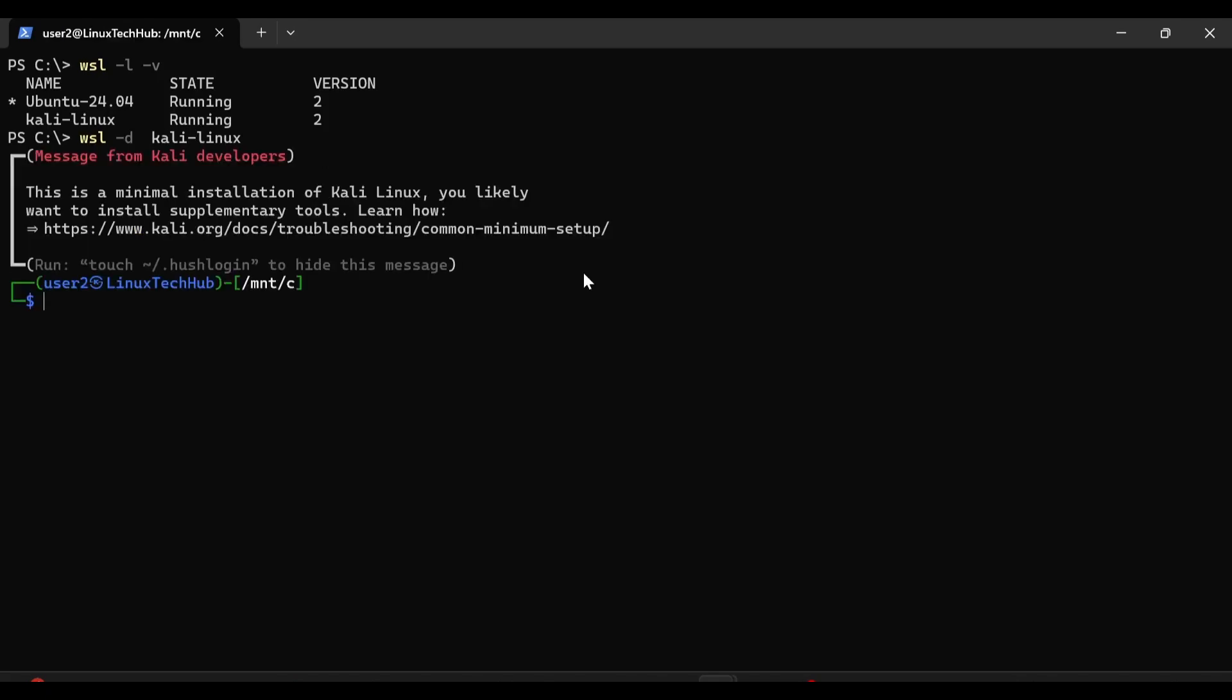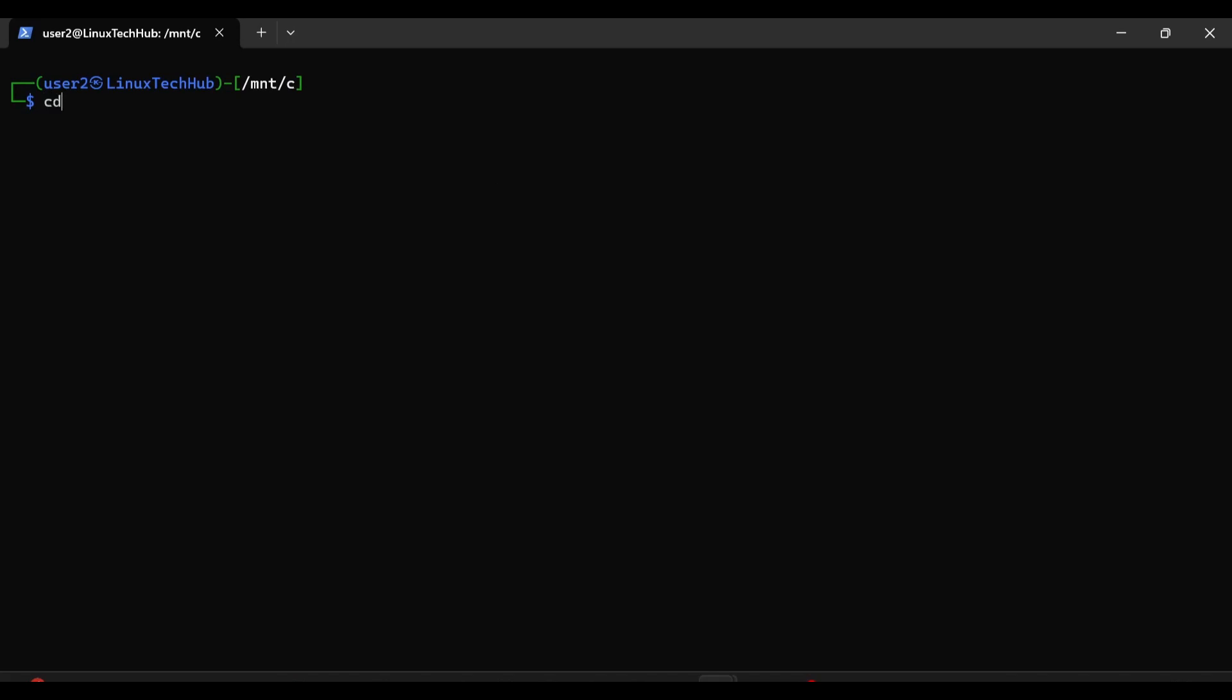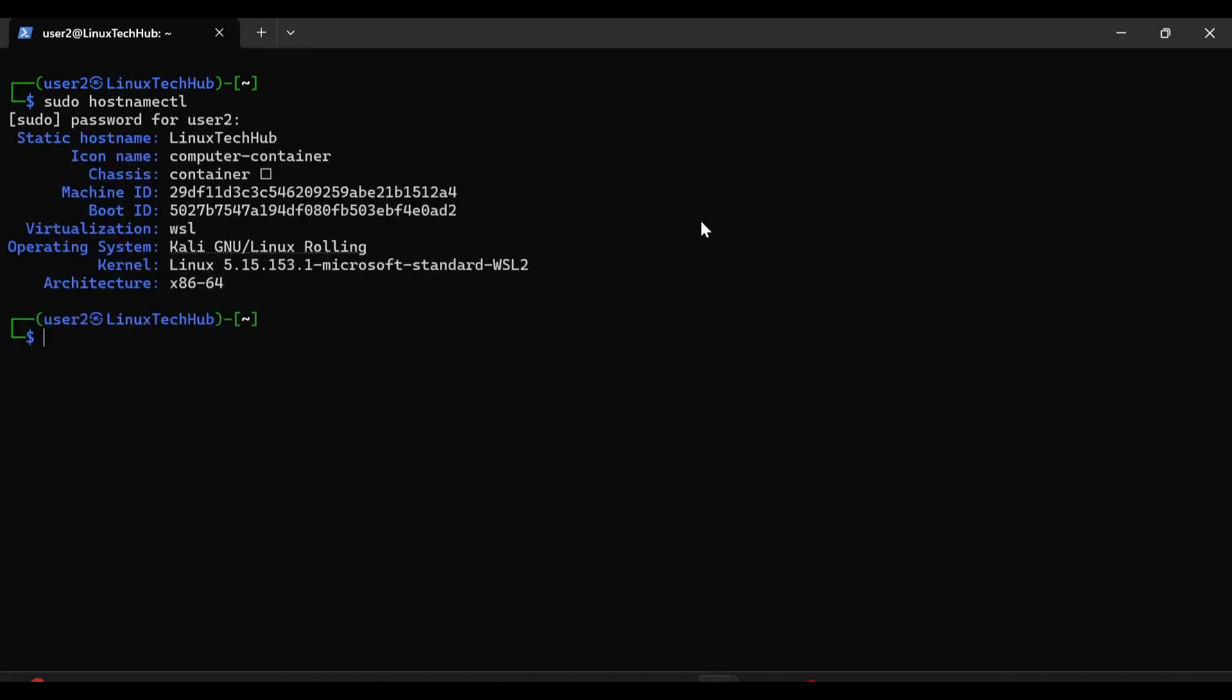Now inside our Kali Linux distribution, so let me clear the screen, and now we will check whether that error has been resolved or not. For that I will type sudo hostnamectl, hit enter. I will provide my sudo password, and see the error has been removed. Now that frustrating error is no more exists, so I can see my static host name.